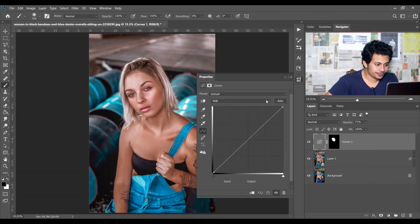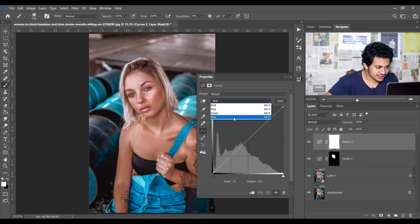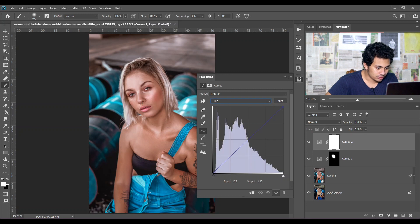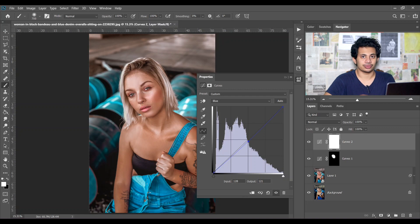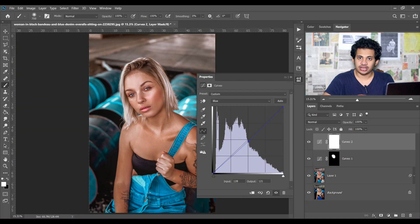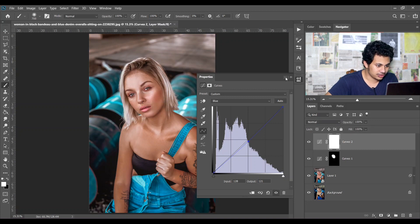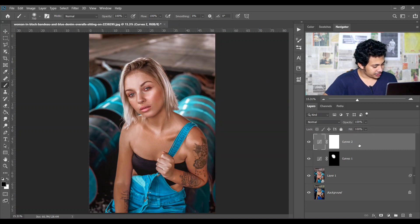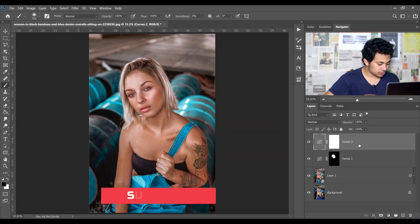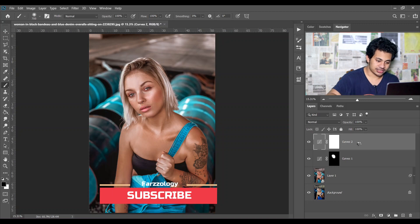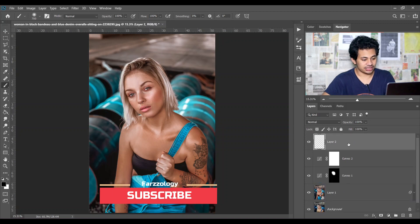Look at this before and after — this was the before and this is after. You can decrease the opacity; I think around 70 percent is good. Now I am creating another Curves layer and switching it to the Blue channel and dragging this point a little bit down — it will create a yellowish look since the opposite color of blue is yellow. Look at this before and after. So it's done. Now press Shift+Ctrl+Alt+E to merge all the layers into a single layer.